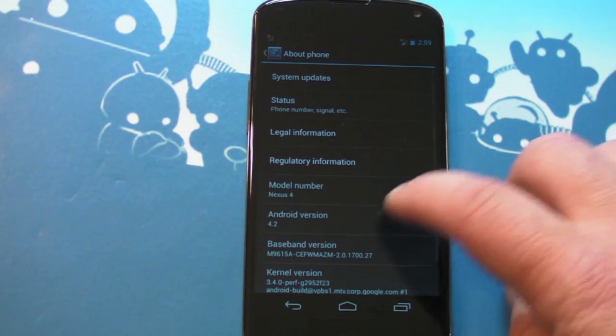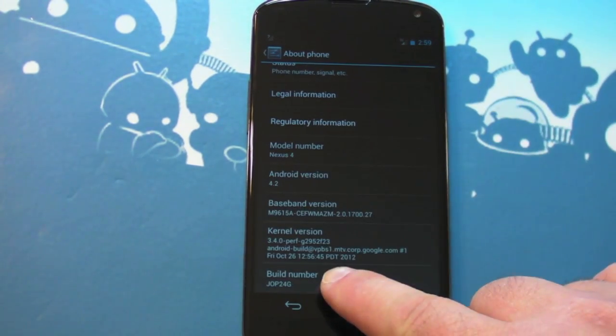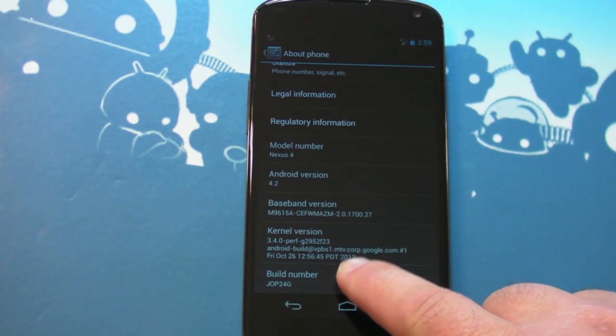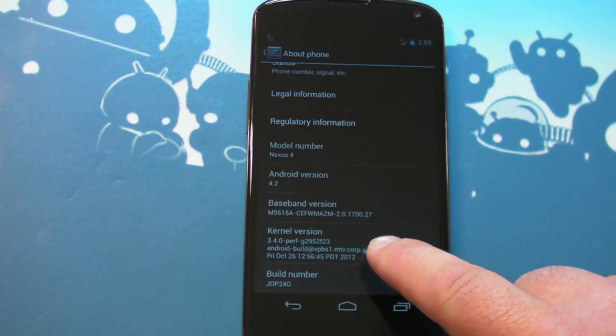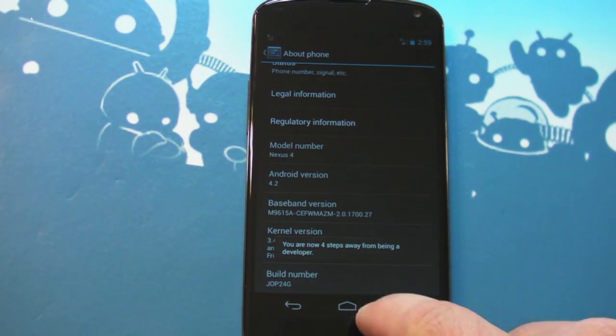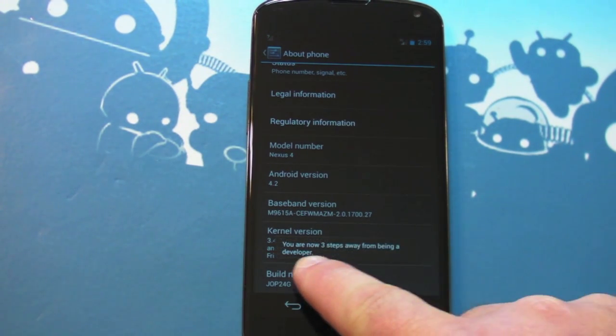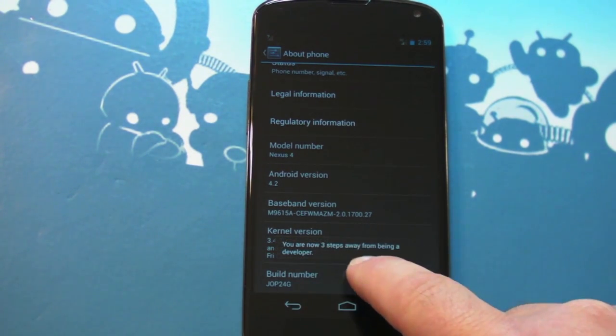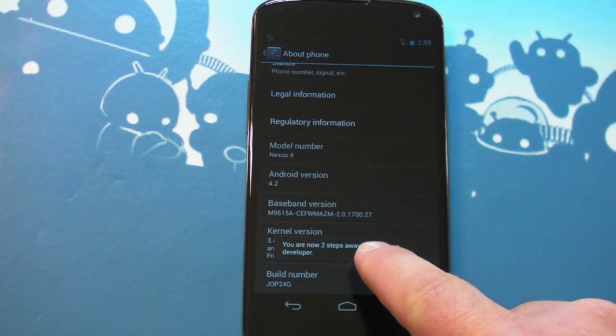So go to about phone. Google has hidden them in here under not quite an Easter egg. You see, we'll start tapping build number: two, three, ooh, and we're now four steps away.